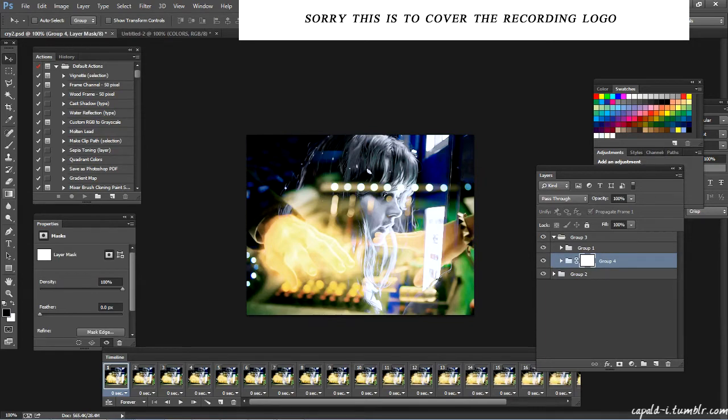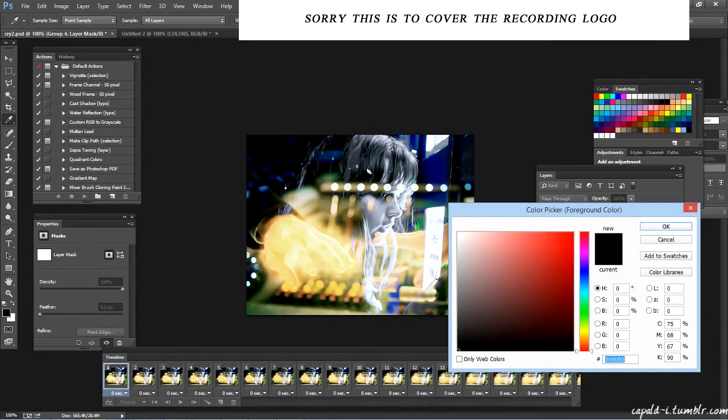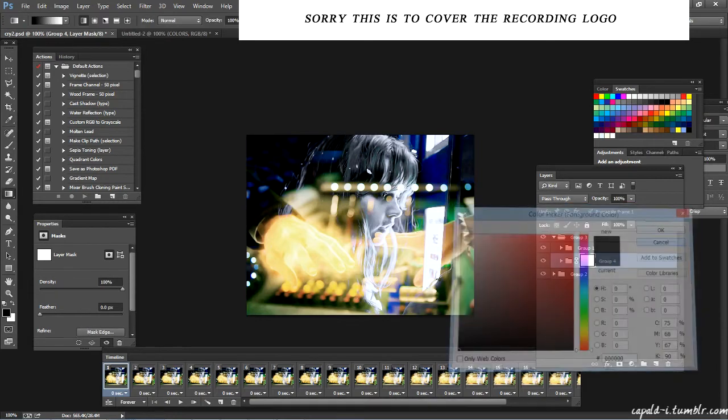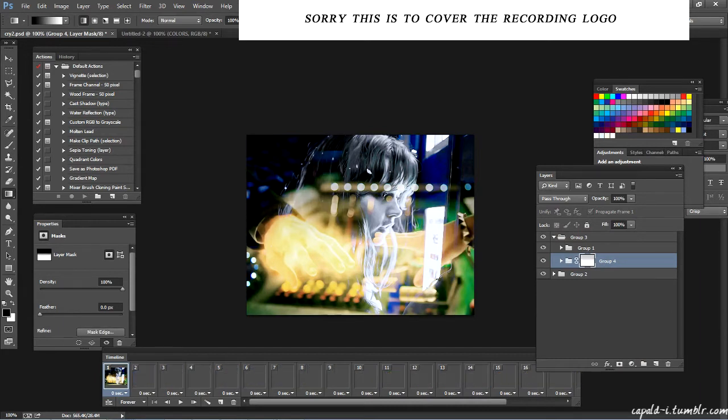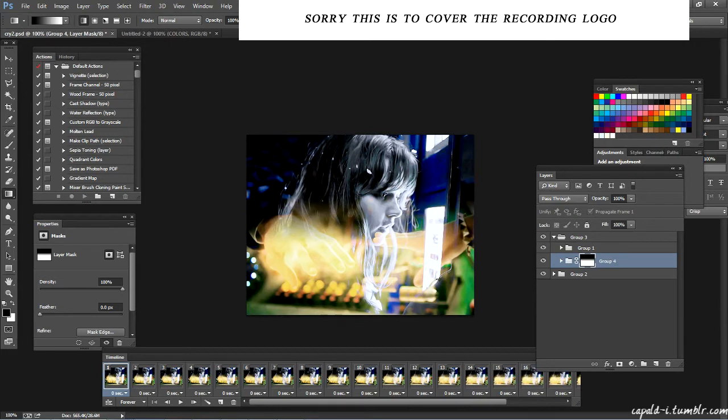So then you go to your gradients, and you need to make sure that this color that you select for the gradients is black, or else it won't work. And then you make sure you have this white box selected, and then you just basically drag down like this, and this creates a fade effect, right?